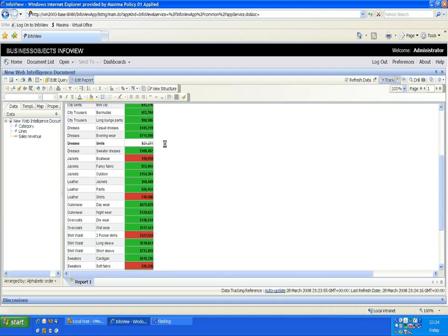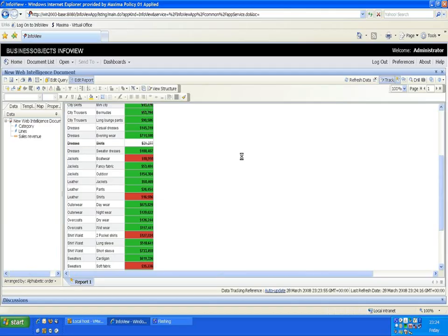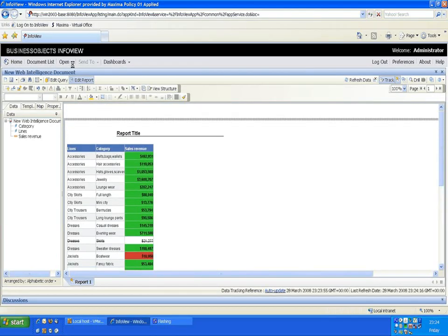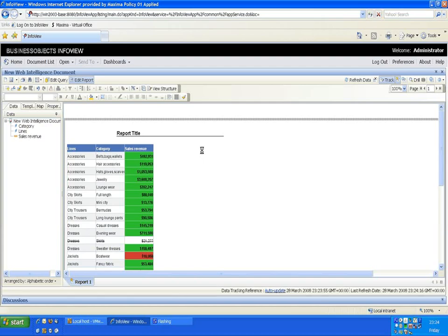which we have not sold any items. So the data wasn't returned for skirts, therefore it's been struck through. Obviously we're in the report writing environment here. I'm going to save this report and look at it through the normal InfoView interface.